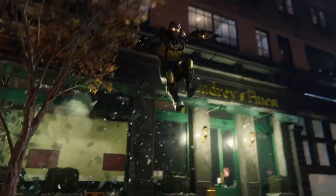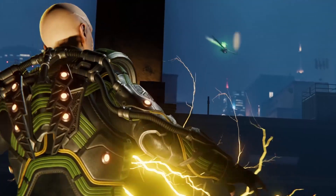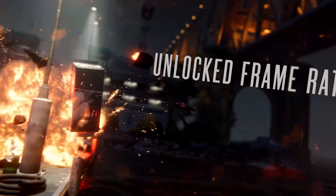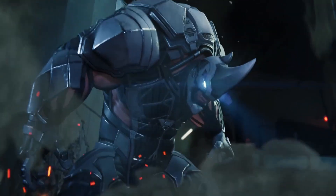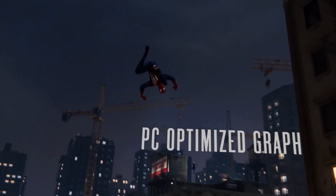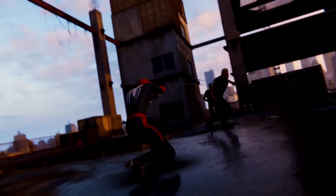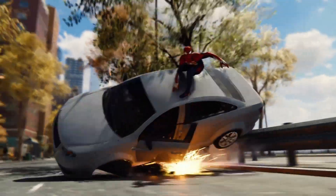Marvel's Spider-Man is an open-world action-adventure game that puts you in the shoes of its titular web-slinging protagonist and sends you out on the streets of New York to fight against crime and injustice. The game looks gorgeous, making full use of modern graphics technology to provide a captivating and visually stunning experience. Marvel's Spider-Man also has a highly dynamic and action-filled gameplay that manages to be both intuitive yet challenging when it needs to be.